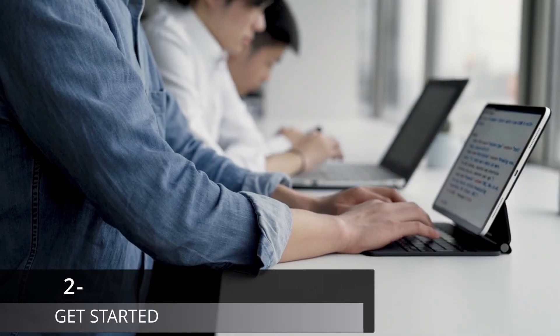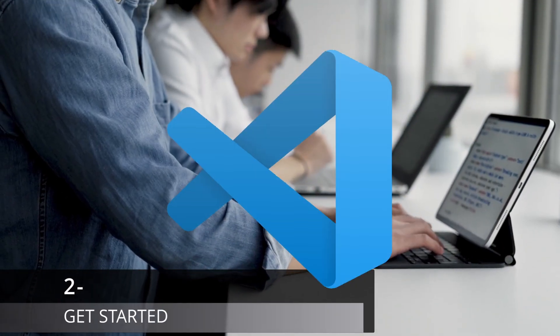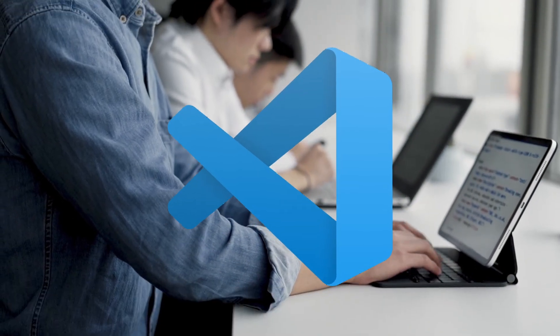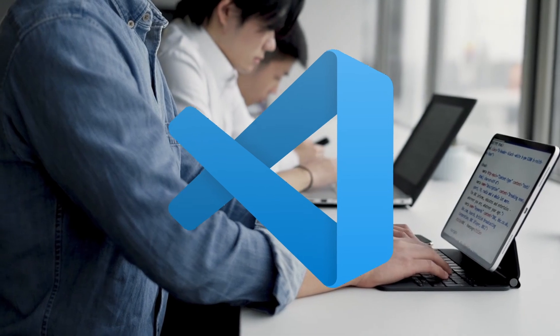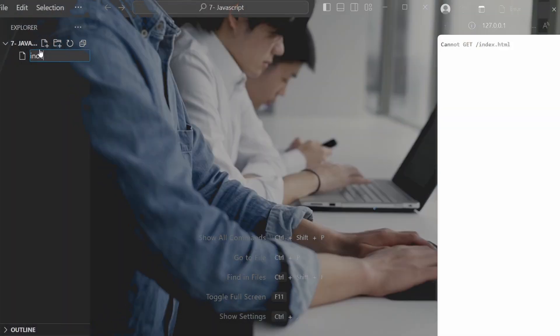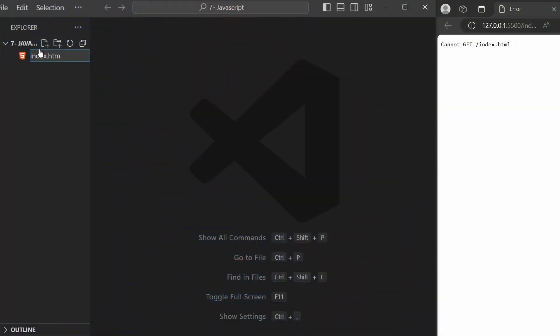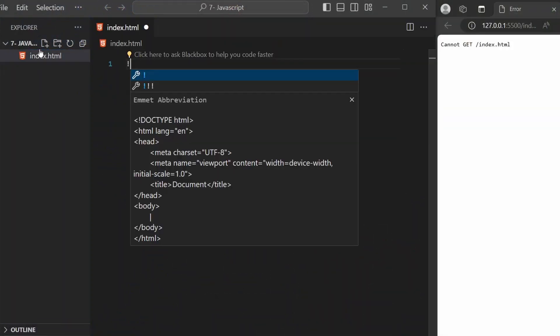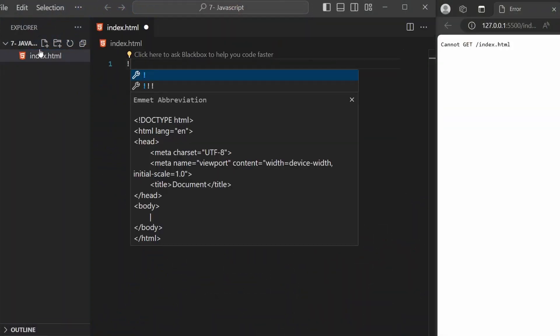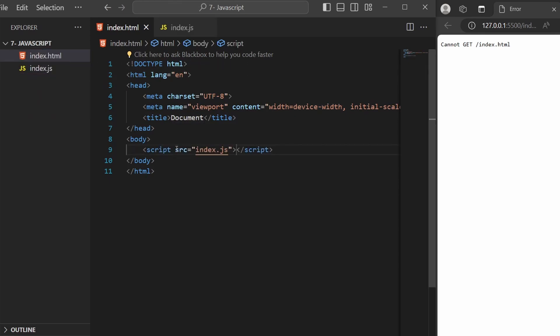To get started, you need to download an IDE like VS Code to be able to write code there. Create an HTML file and include the basic HTML structure. Then create a JavaScript file, then link it with the HTML file using the script tag.